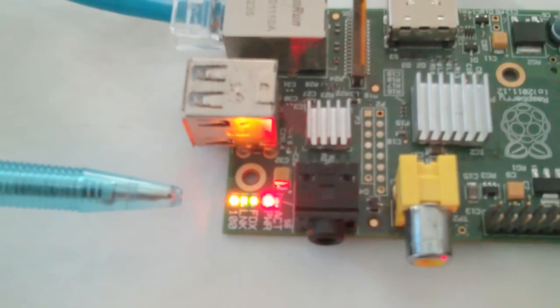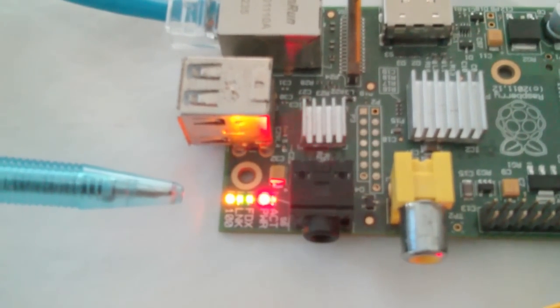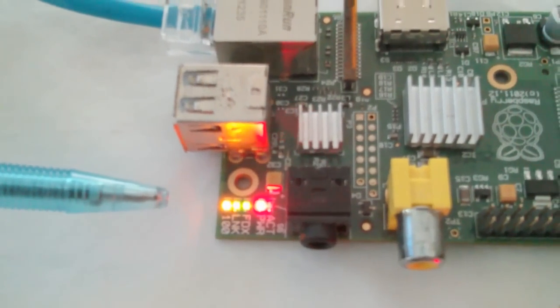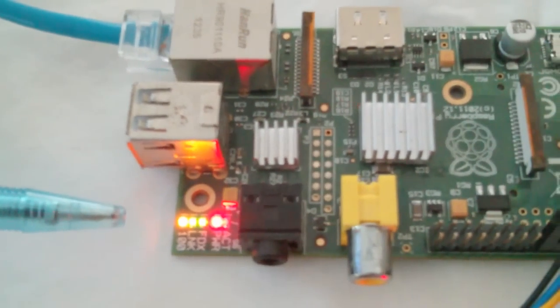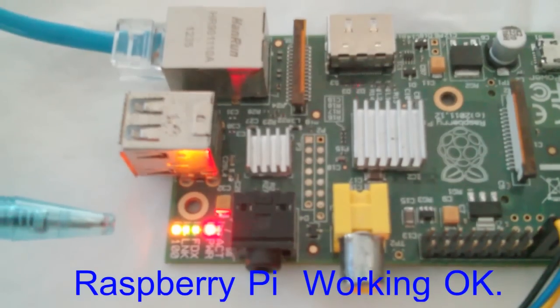This LED shows the Raspberry Pi is working.